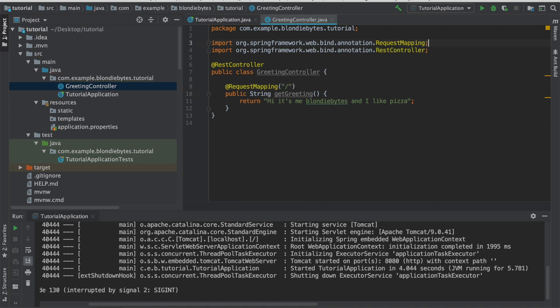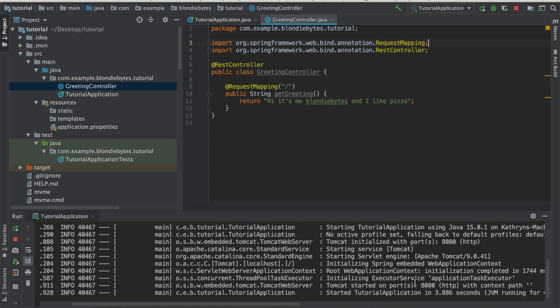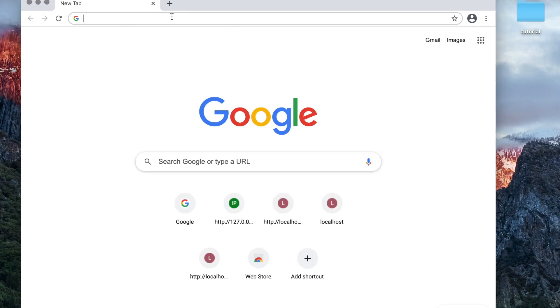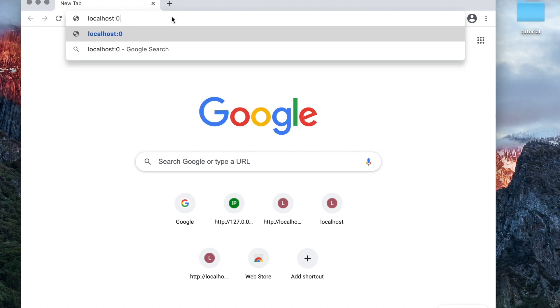So with the REST controller and with the request mapping annotation, when I run the app and go to the localhost homepage, I should see our greeting. Let's run it. Let's see what happens. All right, our application has started on port 8080. So if I open my browser here, go to localhost 8080, there's our message. Hi, it's me, BlondieBytes, and I like pizza. With this application, we have a running REST API with one get endpoint, the home endpoint, or the home route.